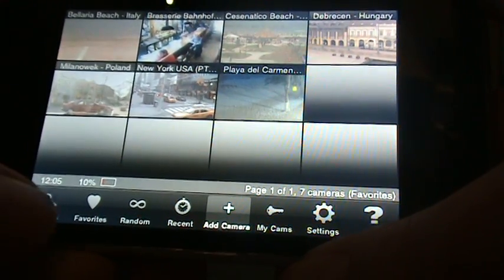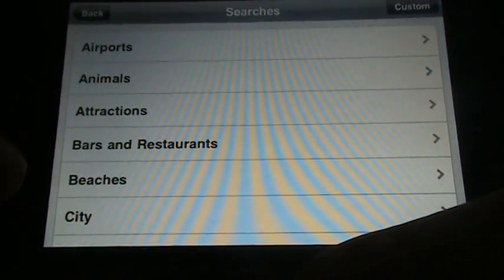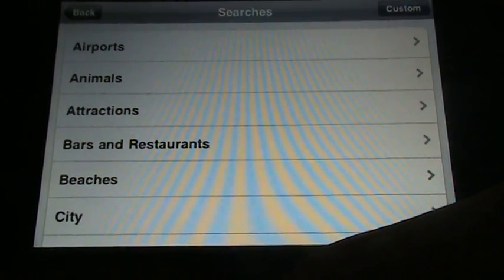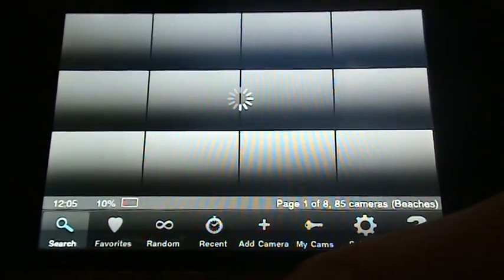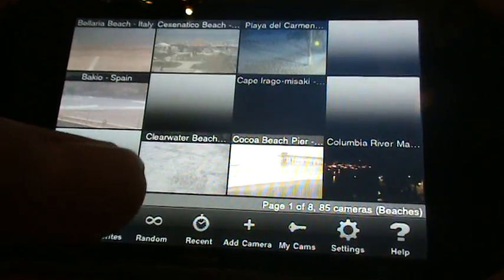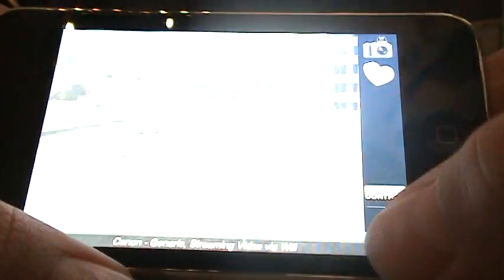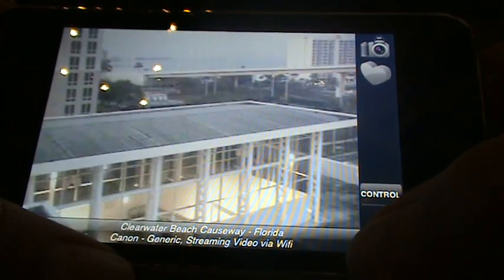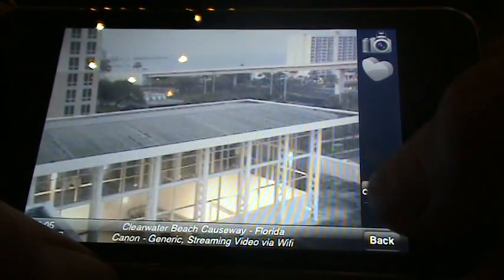What else do we have here — you can go to search and see what kind of cameras you have: cities, beaches, bars and restaurants, attractions, animals and airports. Let's try beaches. So let's see — Spain. That doesn't look like a beach, that looks like a fruit. Oh, someone's controlling it already.